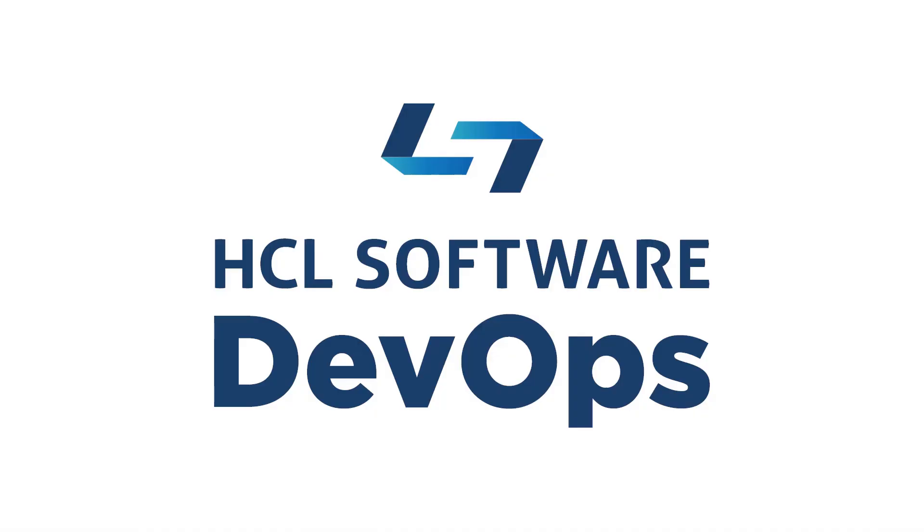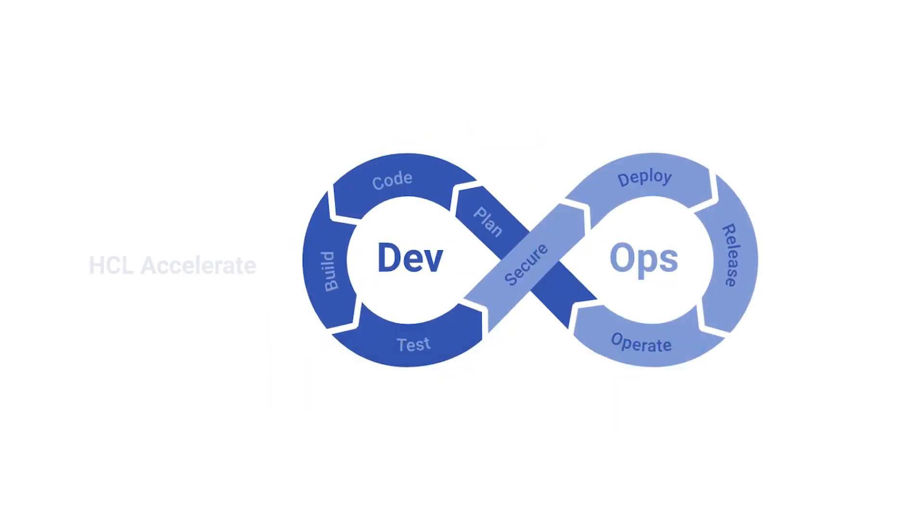HCL Software DevOps is the most comprehensive DevOps product suite for business agility. Make work visible with HCL Accelerate, our value stream management platform.